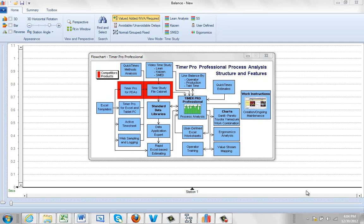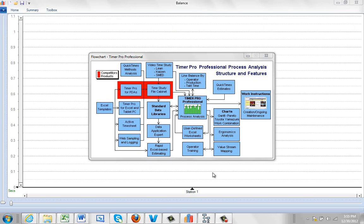Timer Pro offers a very efficient method to get your existing data into the line balancing module as quickly as possible. This option right here, user defined Excel worksheets.